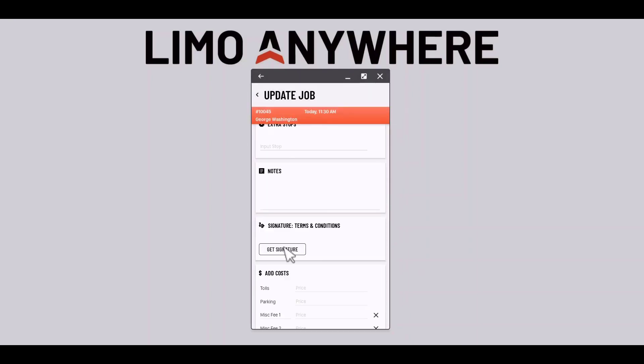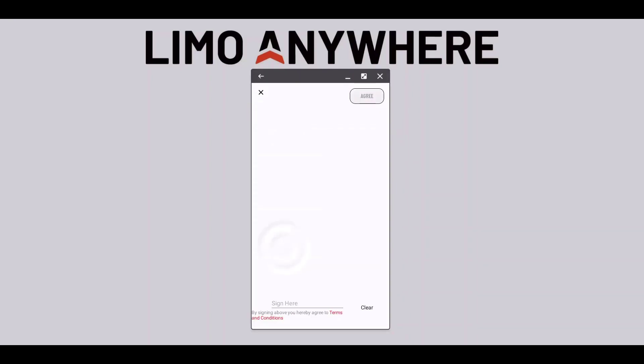Then select the get signature button. If the client needs to read the terms of service I can select the terms and condition hyperlink at the bottom before they sign.